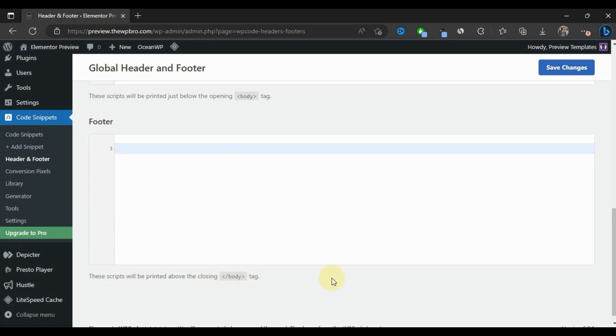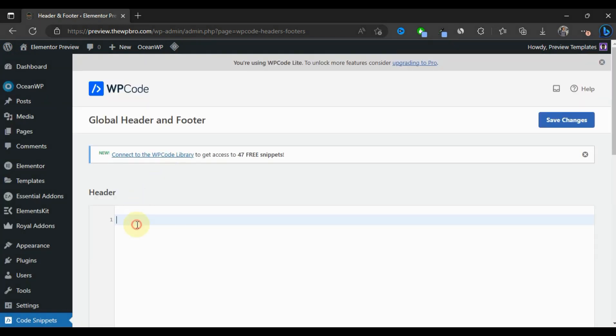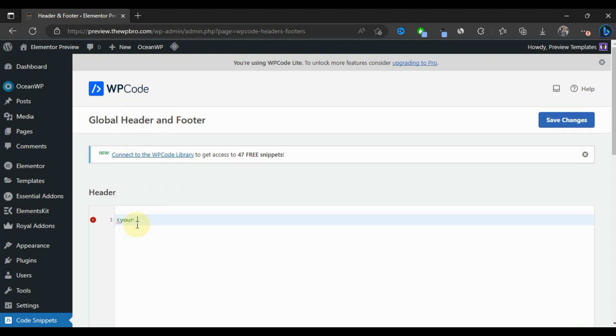Let me just show you something. You're going to have something like your code here, and this is how it's going to look like.